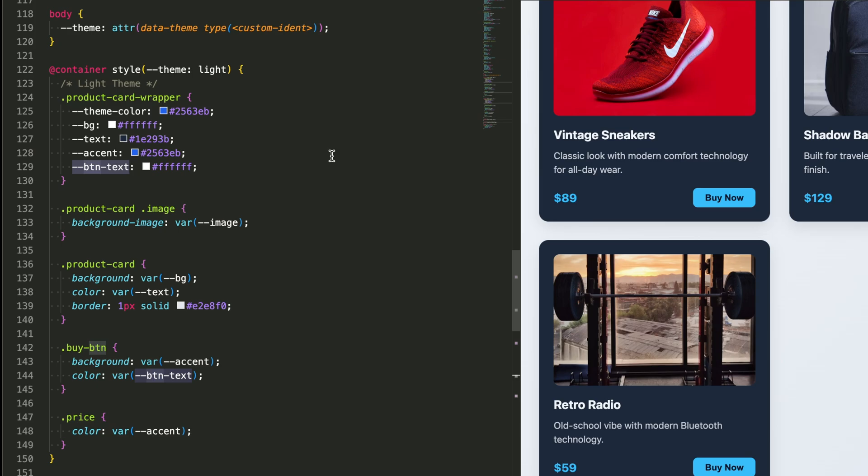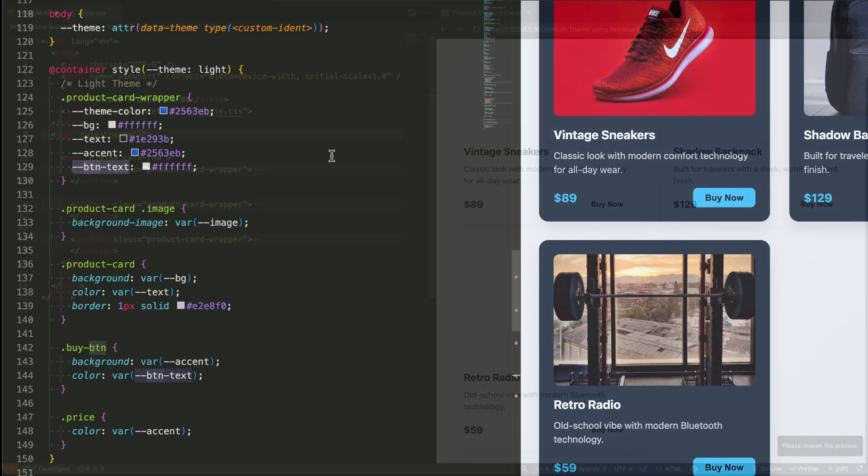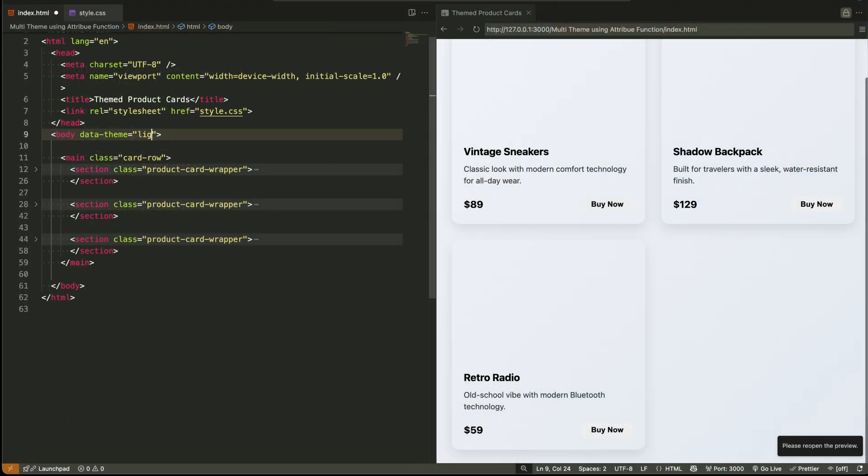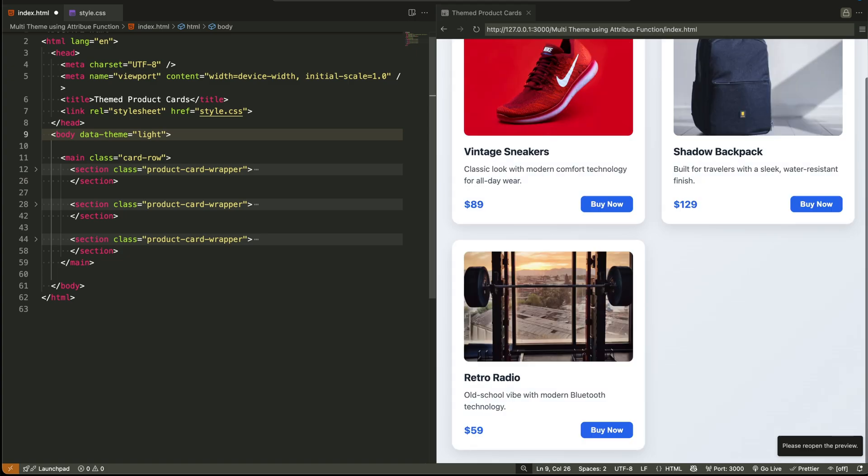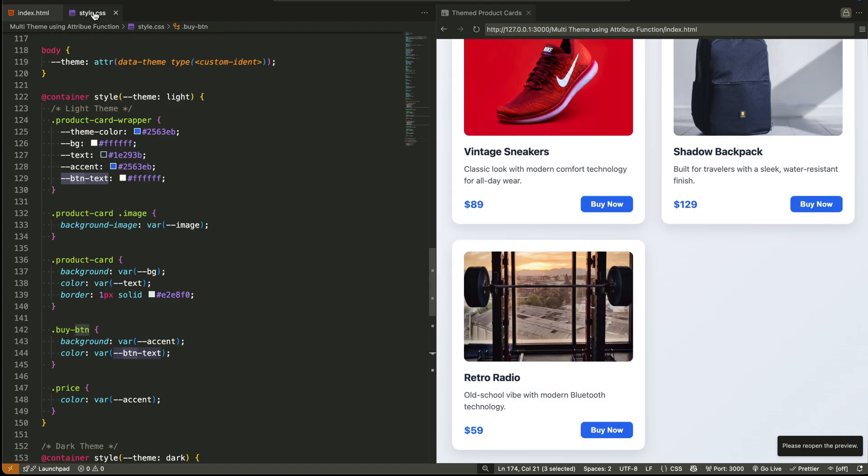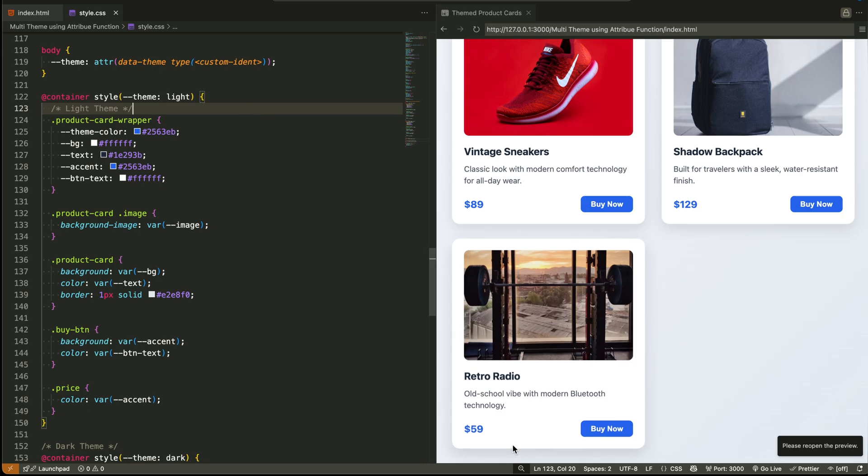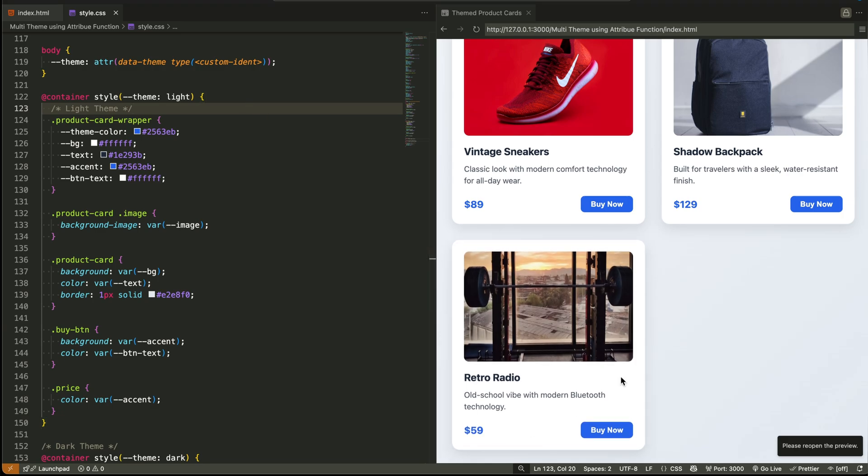We wrapped all theme specific styles inside container queries. We defined all visual tokens like background text button using CSS variables. And we made the cards completely reactive to the current theme, all controlled from a single attribute. This is one of the cleanest and most flexible ways to build reusable theme aware components.